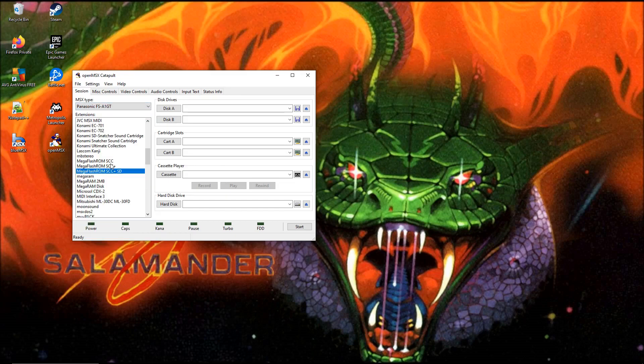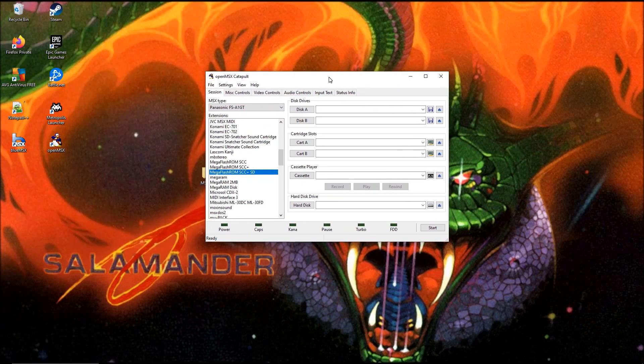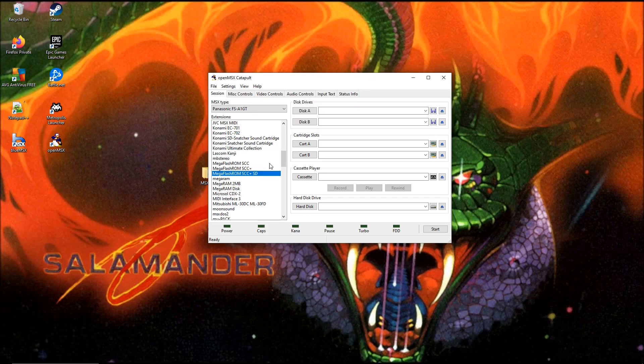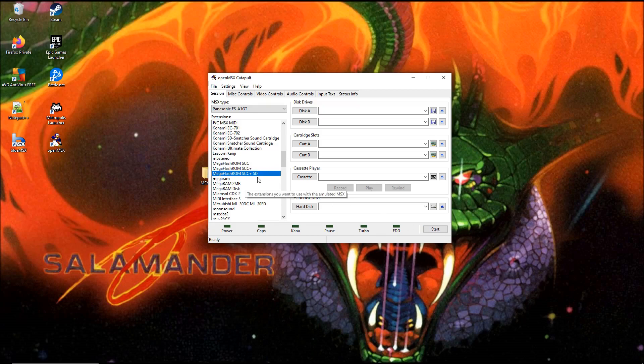We choose the Panasonic FS-A1GT together with the MegaFlashROM. If we would now do start, it would open it and you would boot up in Multimente, a file manager program.